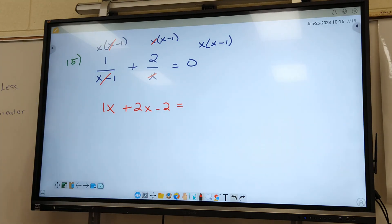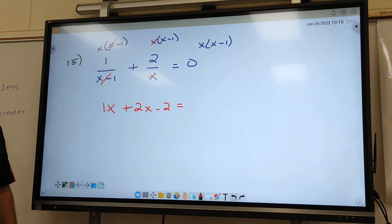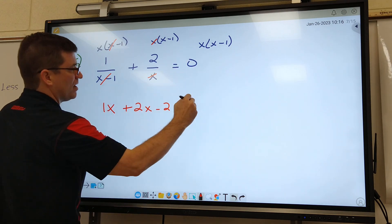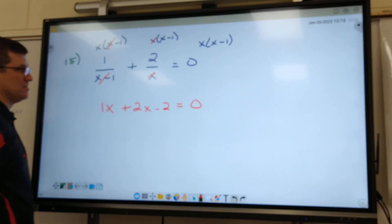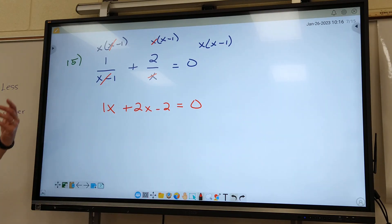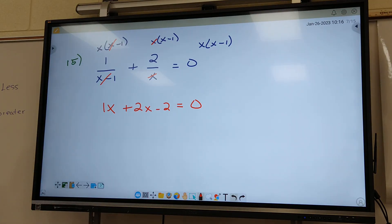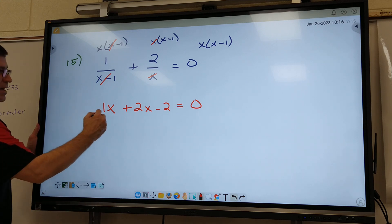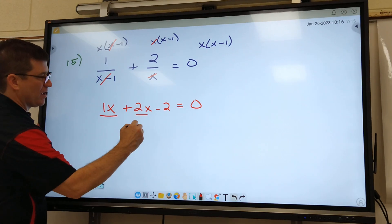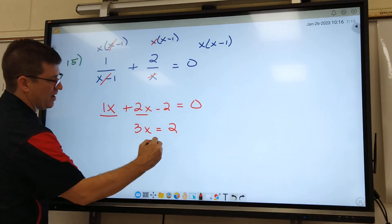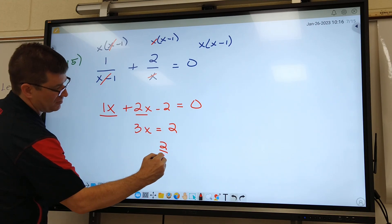Third fraction — it's an easy one. Yeah, because when you multiply something by zero, you just get zero. So again, 15 is really quick, really easy. What's your answer for 15? 2 thirds. I got 3X equals 2 — divide, you have 2 thirds.